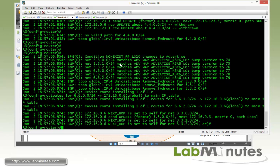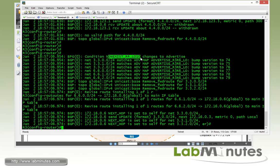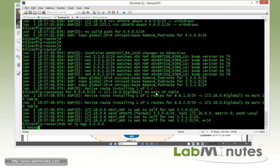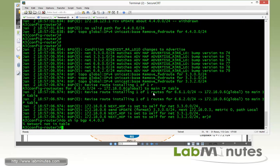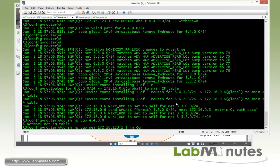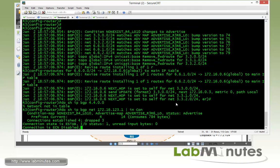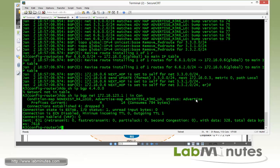The debug shows: condition for non_exist_r4_loopback_10 has changed to advertise, now that R4 loopback 10 is no longer in R3's routing table. The status has changed from withdraw to advertise.